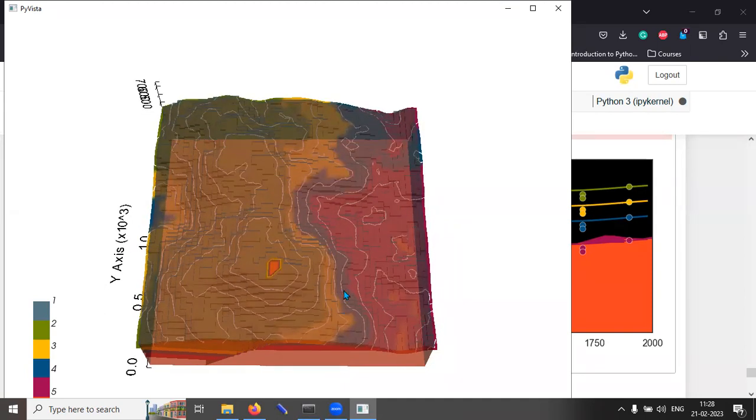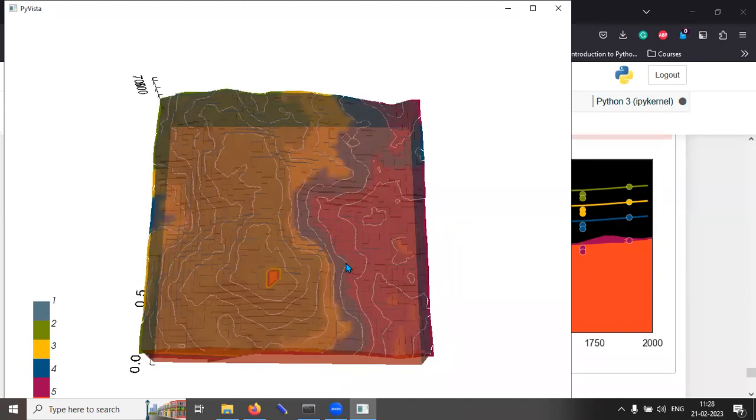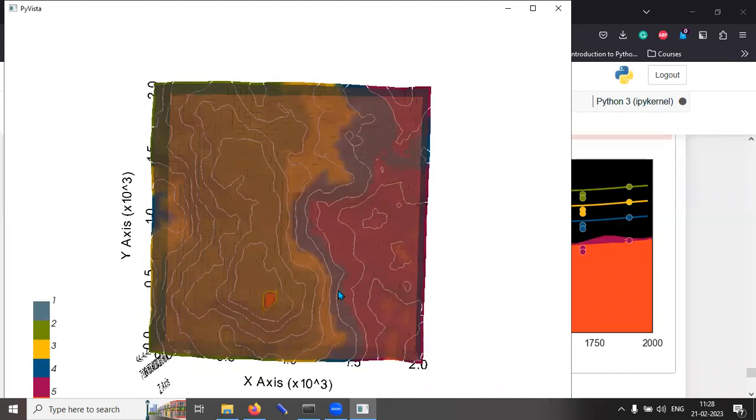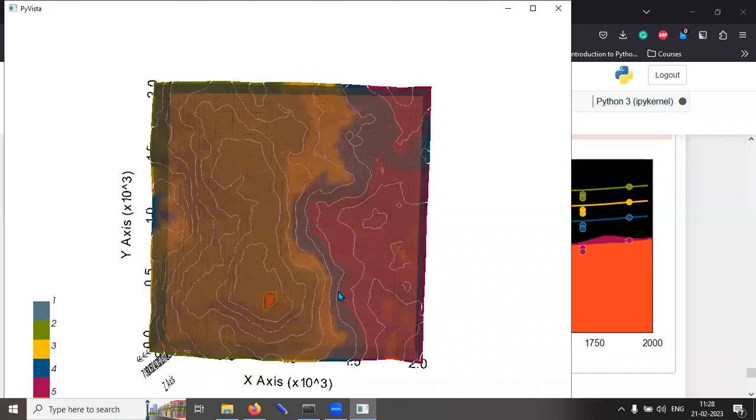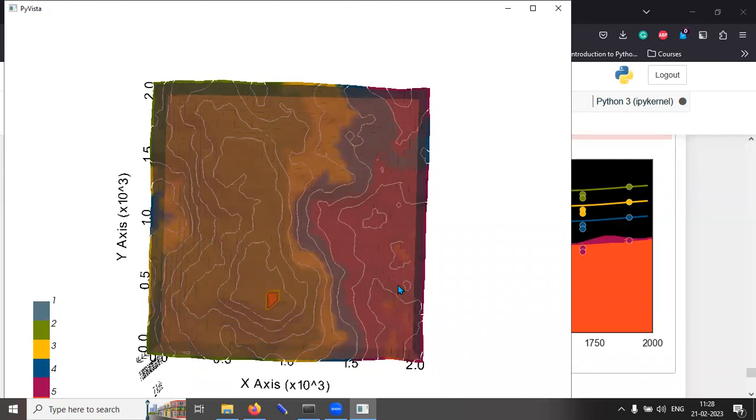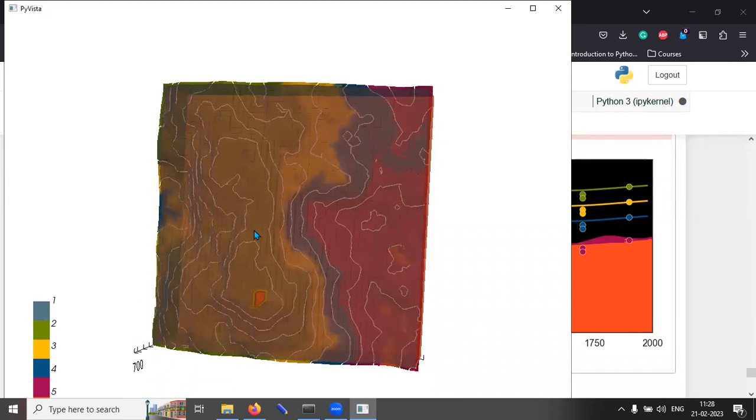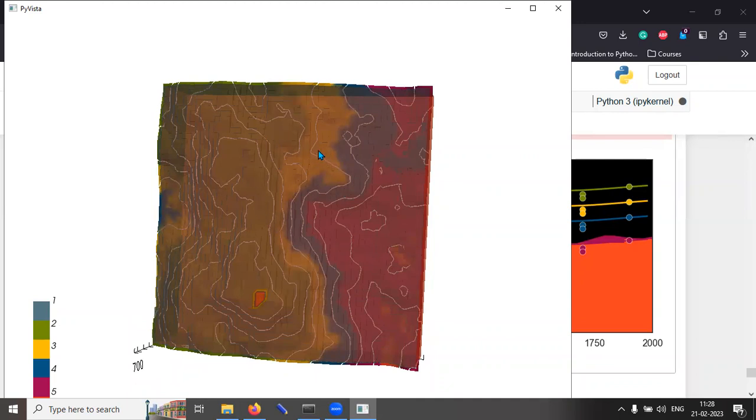Now, if I turn the entire model on its head and look at it in a plan view such that the z direction or the depth direction is perpendicular to the screen, you can actually see the different topographic elevations.